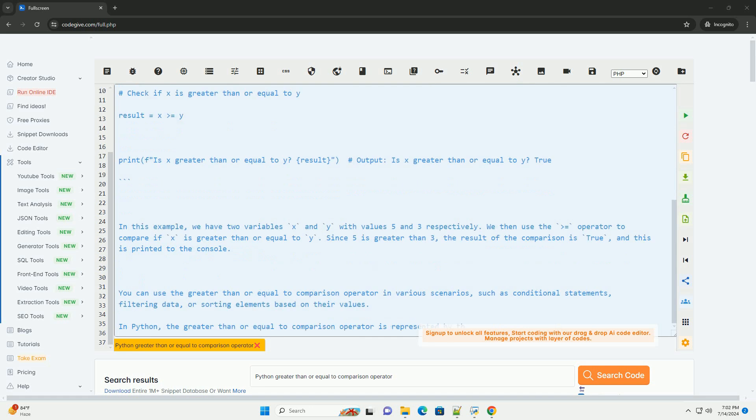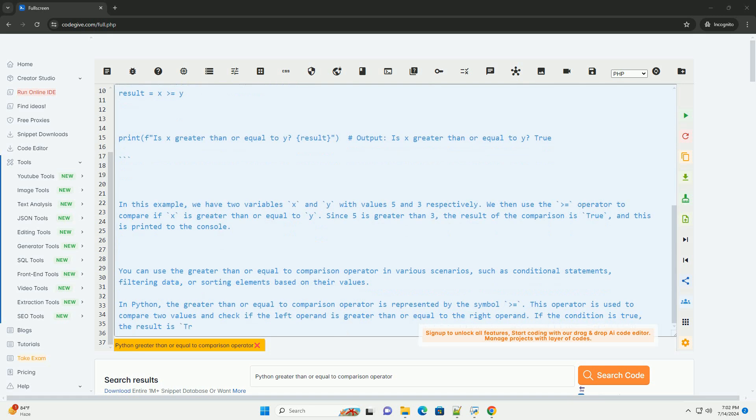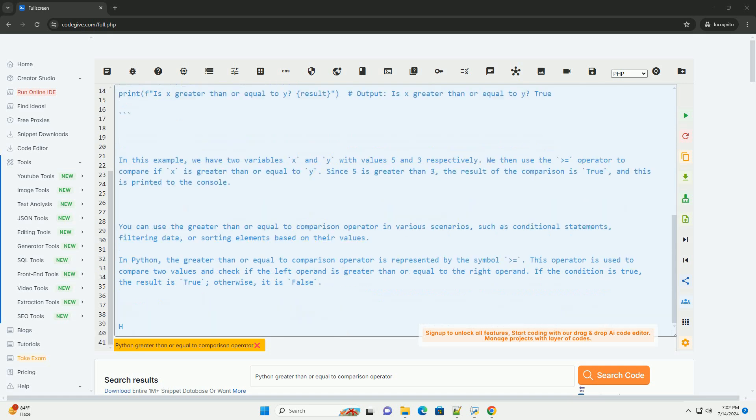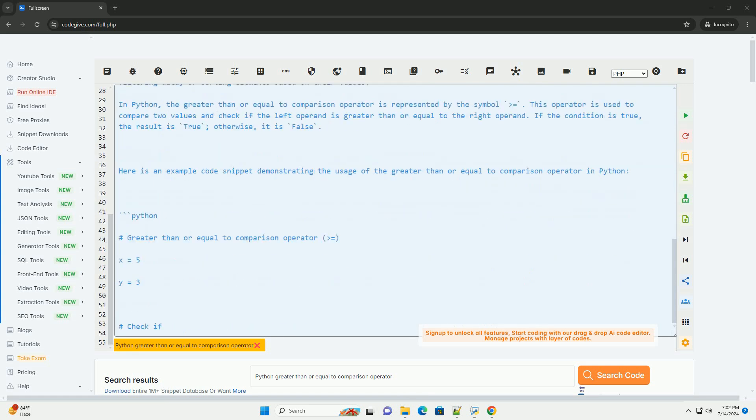Here is an example code snippet demonstrating the usage of the greater than or equal to comparison operator in Python. In this example, we have two variables x and y with values 5 and 3 respectively.